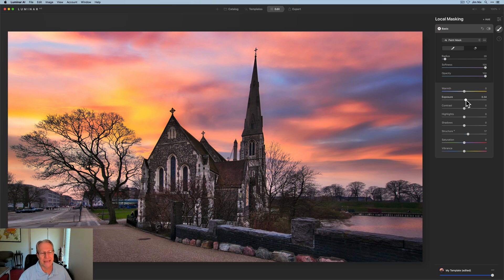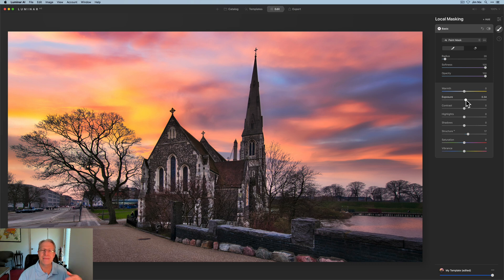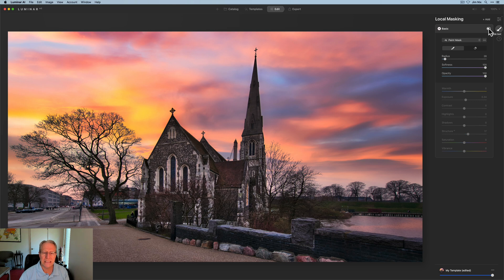But this local adjustment, or local mask, if I turn that off, you can see a little bit darker, not quite as crunchy, and there it is on, a little bit better visibility into the church itself and a little bit of that street. I like that look.